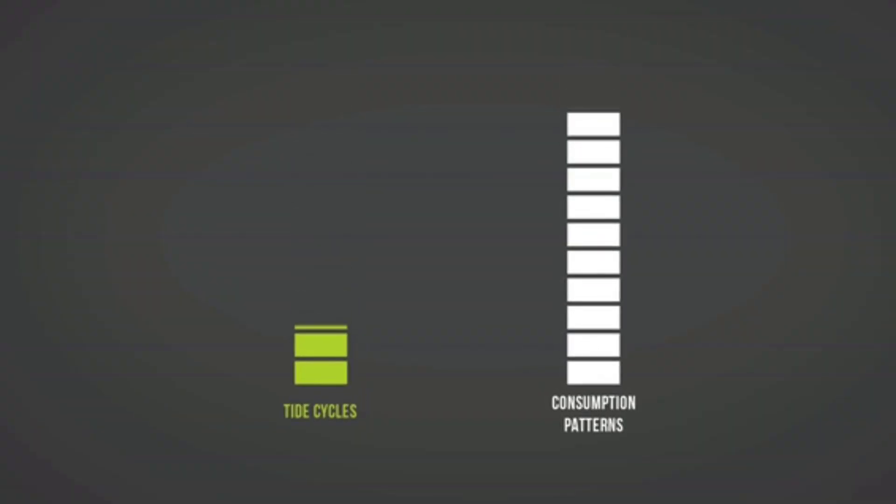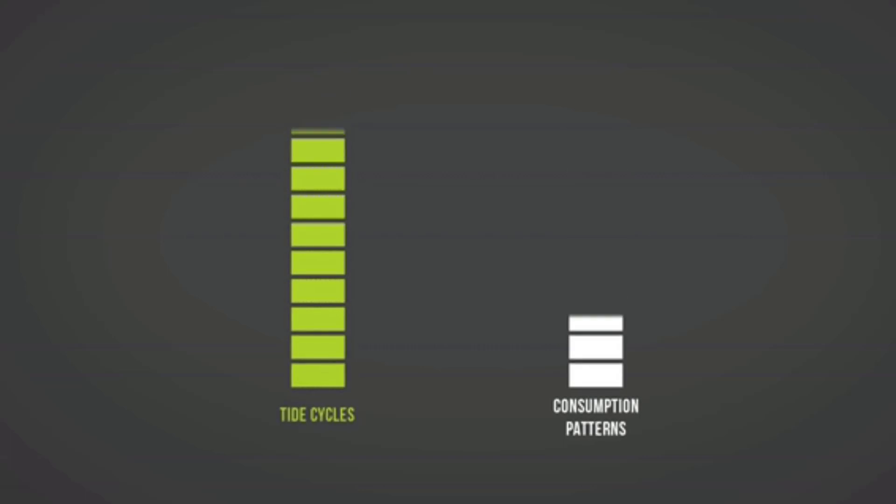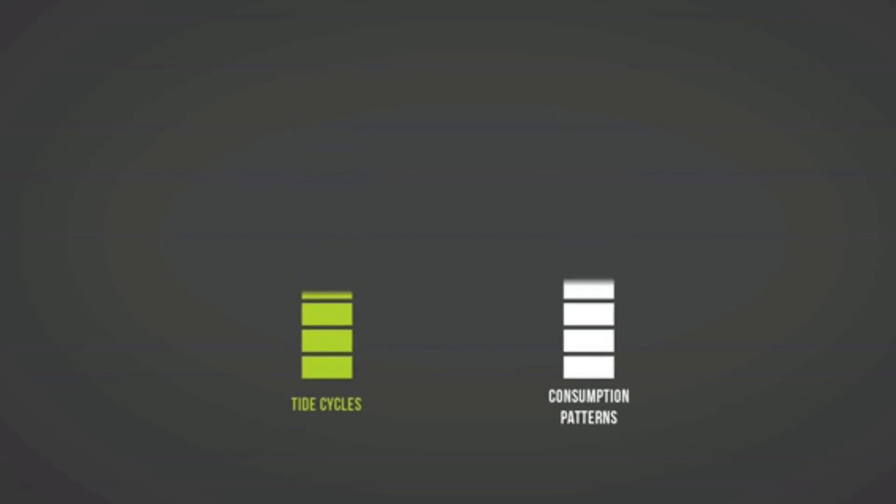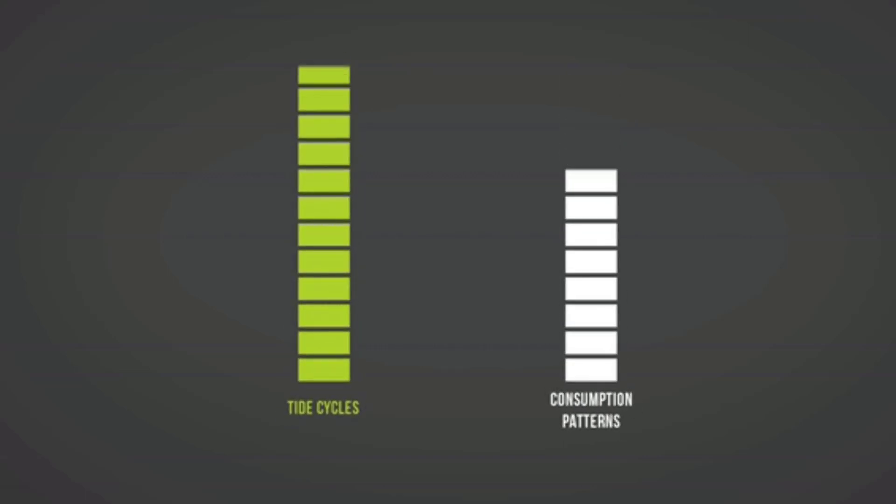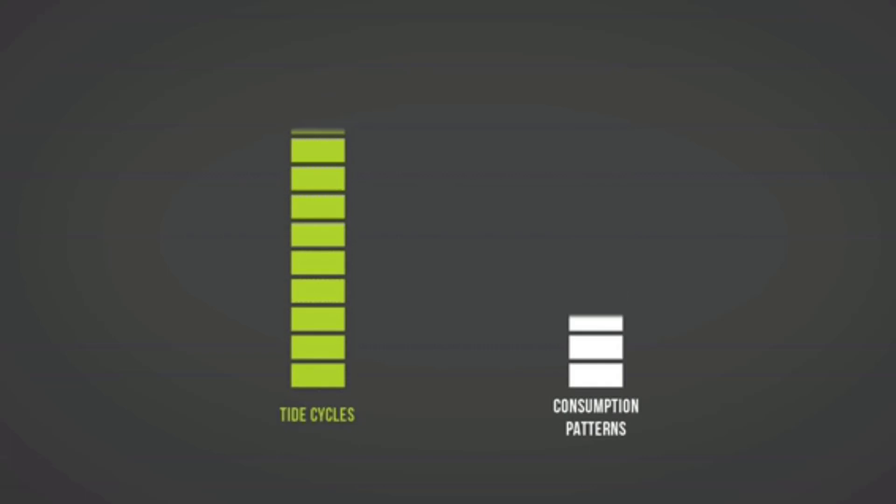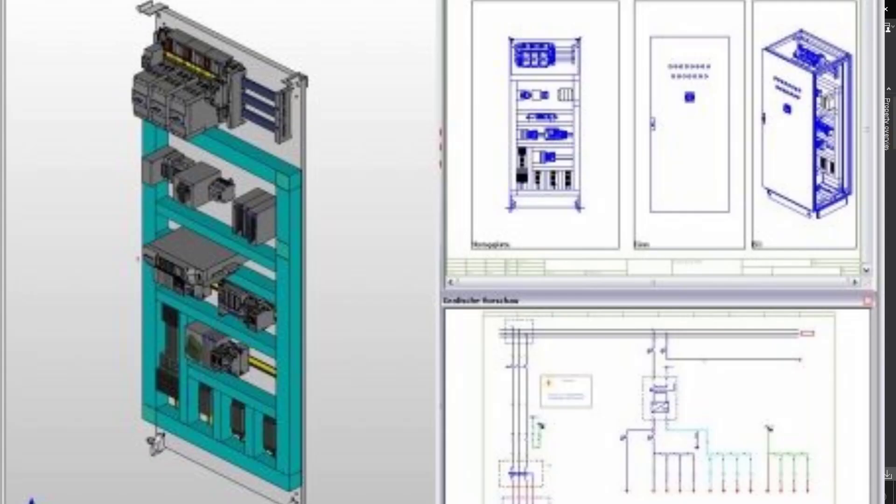In our next video we will talk about how we draw the panel in 3D and the benefits of using EPLAN Pro Panel 3D for your panel assembly and production. Until next time, please like and share the video, subscribe for more interesting content related to automation and electrical. Till next video, take care and bye bye.